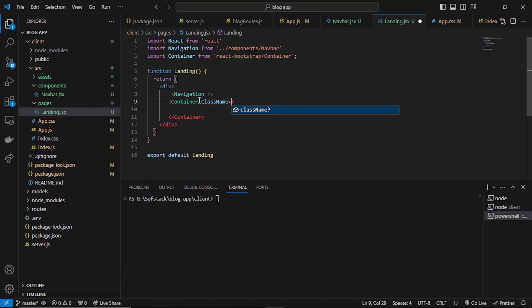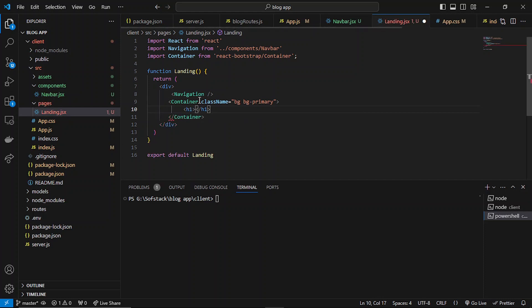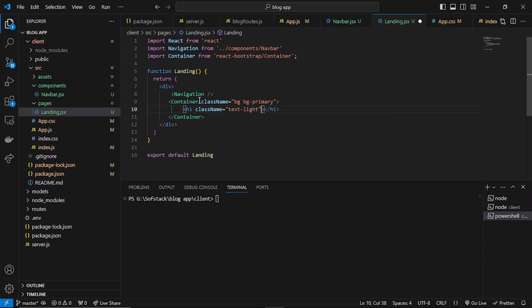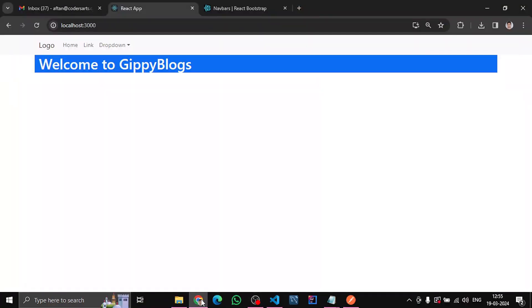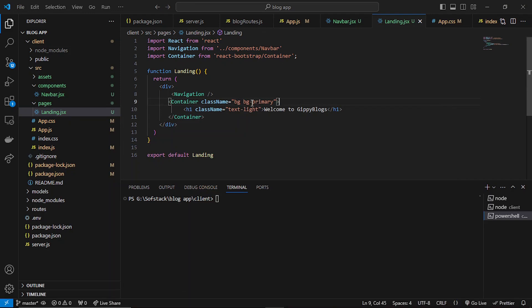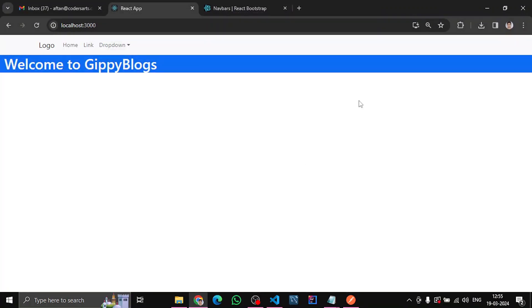Let's add a class name and add a heading with text-light. Let's name it 'Gippie Blocks'. You can see we have it, and we can add fluid here.